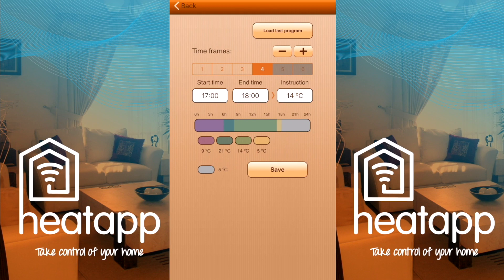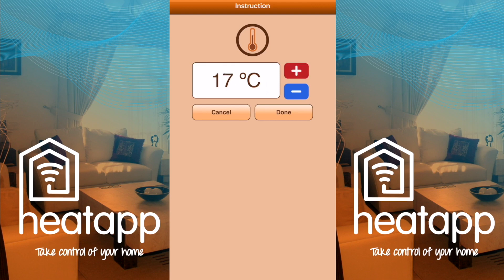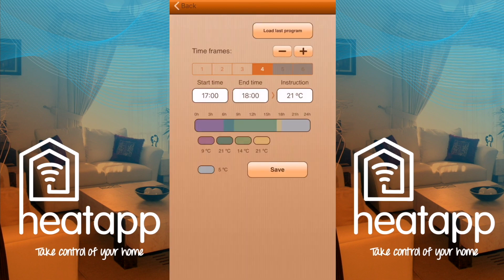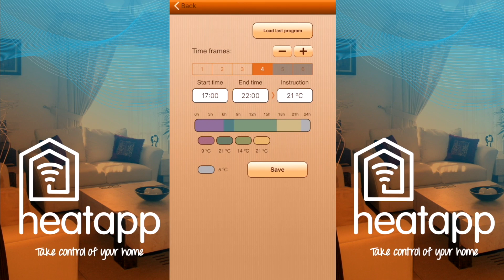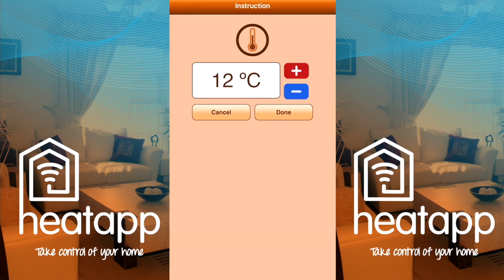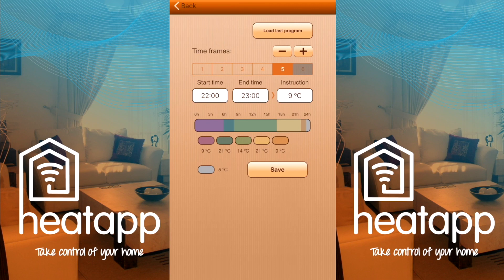I arrive home at 18:00, so by setting time frame four to 21 degrees Celsius from 17:00, the house will be nice and warm when I come through the door. I'll set the end time to 22:00 as that's when I go to bed. Now I press the plus button to add time frame five — my last one. I'm now in bed, so I'll set the temperature to 9 degrees Celsius, a nice cool temperature, and alter the end time to midnight.